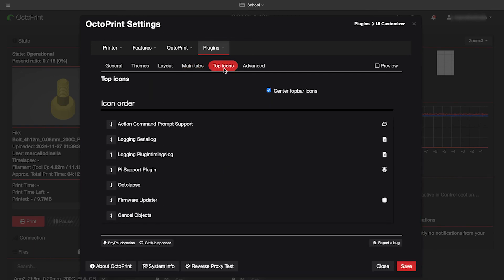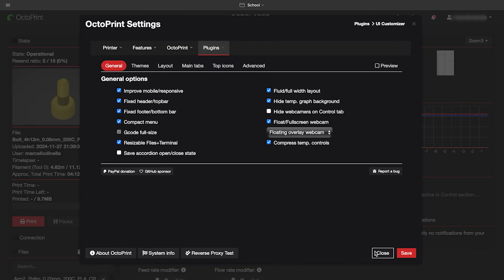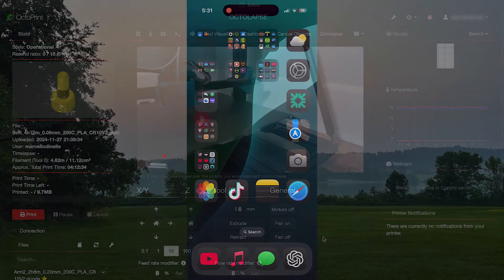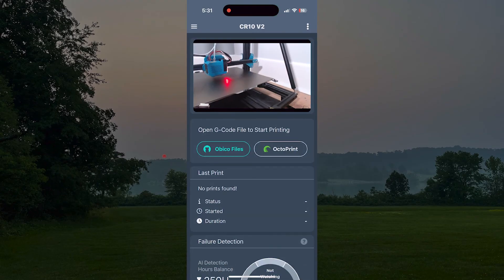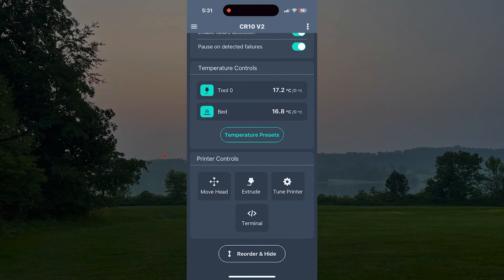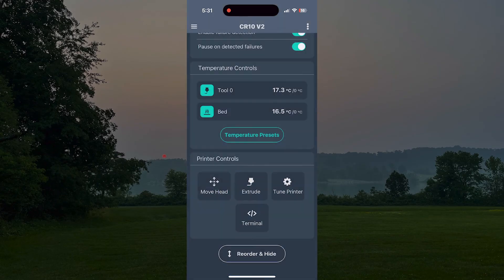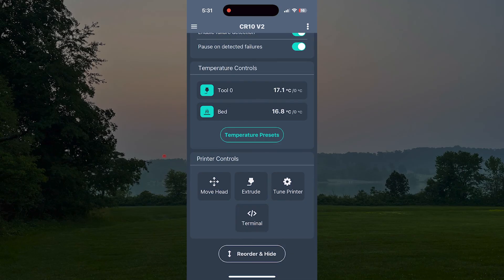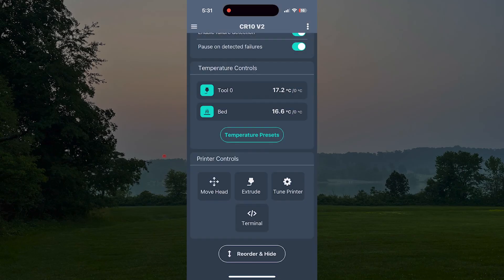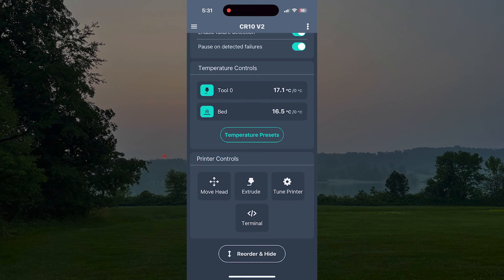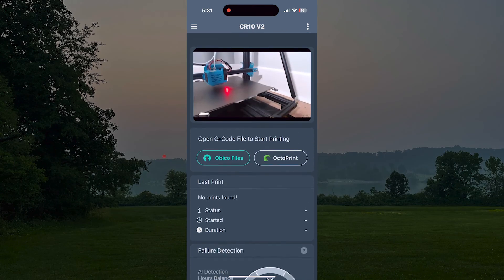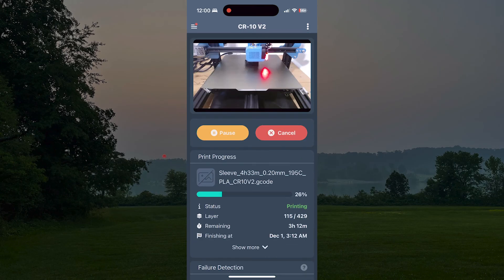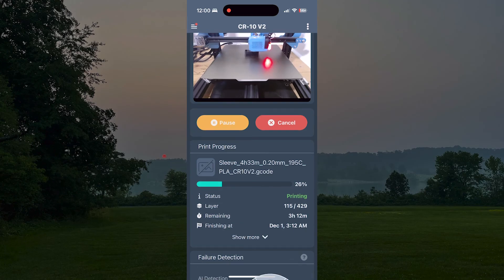At number two I have Obico which is the plugin I use to view and control my printer from places beyond my house. It works great and it's free but I would not trust a free AI failure detection feature. I've had multiple failures and it hasn't really done anything. But for free access to everything it offers it's an essential.